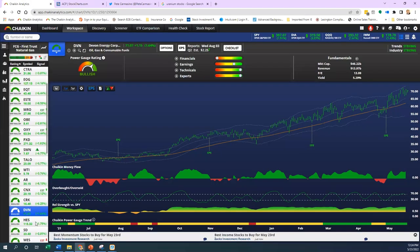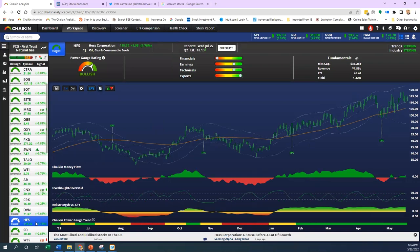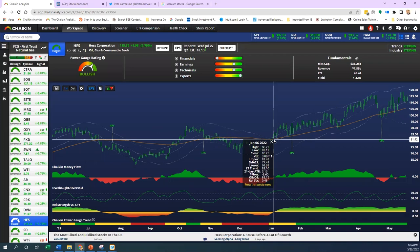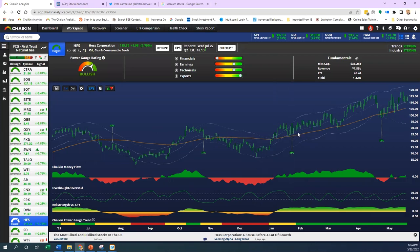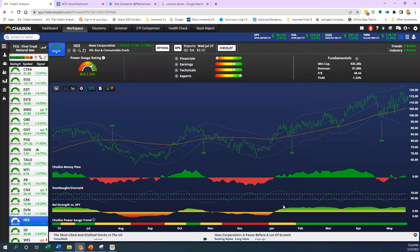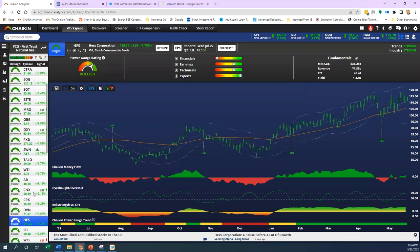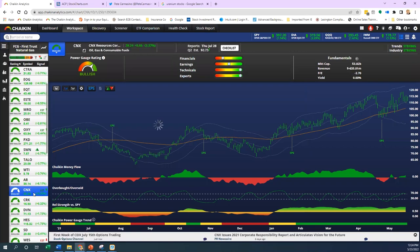We'll look at Hess. This is an integrated oil and gas name, again late to the party on the breakout. We saw Devon was way ahead, months ahead, and here's another one where the rating changed relatively soon after the relative strength changed. Once you start to see that you can see the power of both of these.